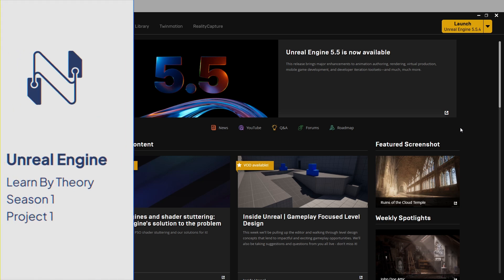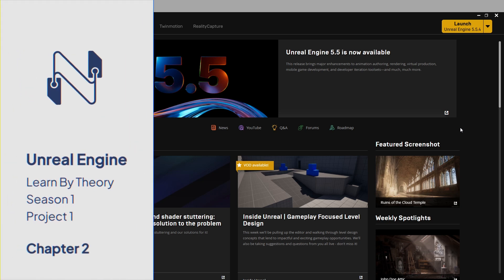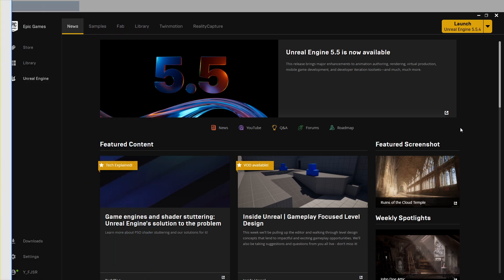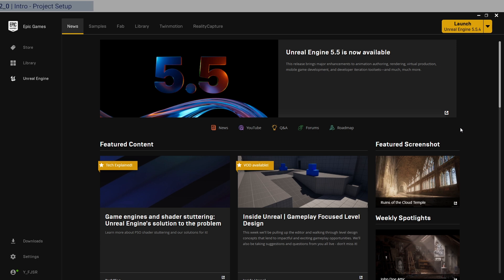Let's get started with the Unreal Engine setup. Usually I have a template video where people duplicate a template as a starting point, but since this is for a beginner audience, we're going to go through the whole project setup process together.